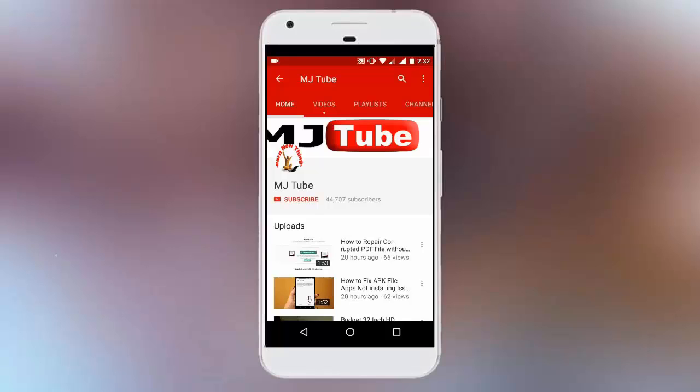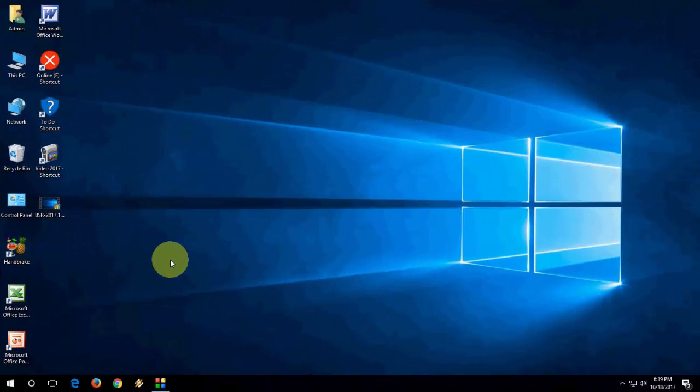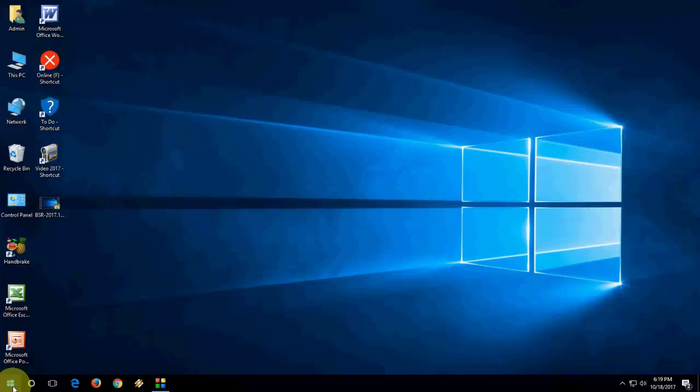Do subscribe to MJ tube and hit on bell icon for latest updates. Hey guys welcome back again, I'm MJ. In this video I will show you how to fix PC not wake up from sleep mode in Windows 10, 8, or 7. So I will show you four easy steps to fix this problem like your PC not wake up or not turn on after sleep mode. So follow the video very carefully.